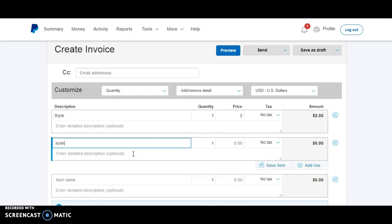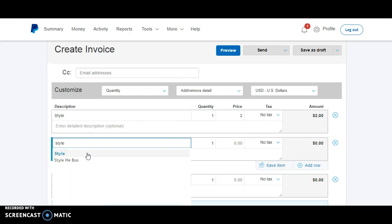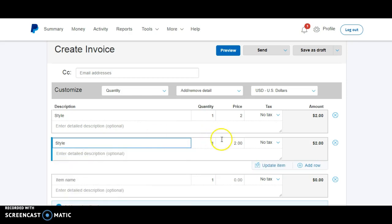So now when I go in here to style, if it's spelt right, it's now two.